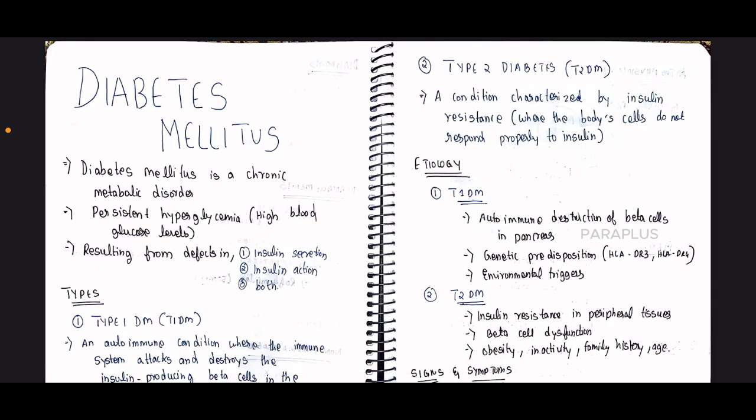Hello friends, welcome to Parapluze. Today we will talk about Diabetes mellitus — sugar, that is high blood sugar.